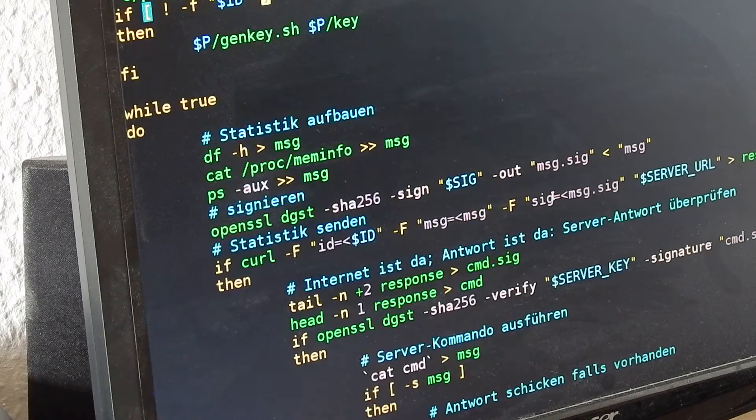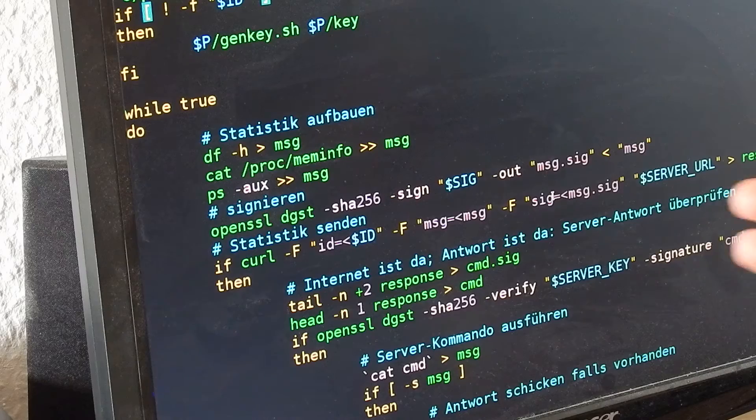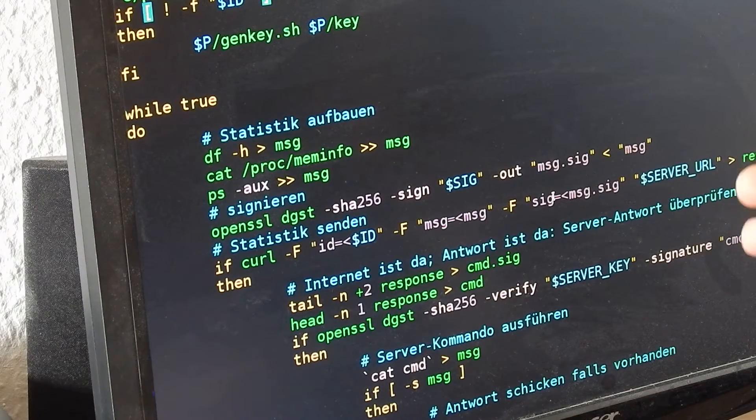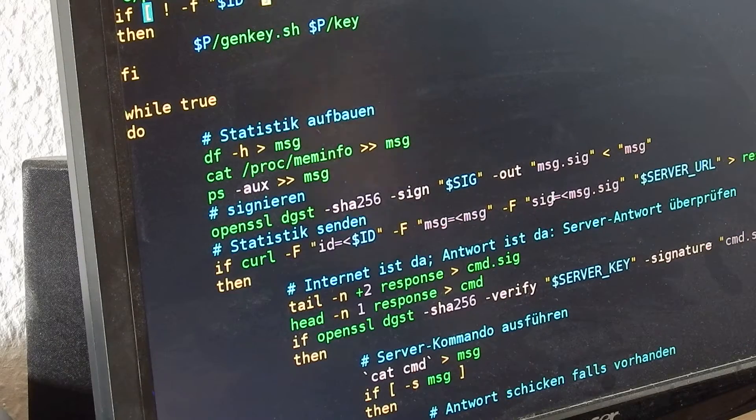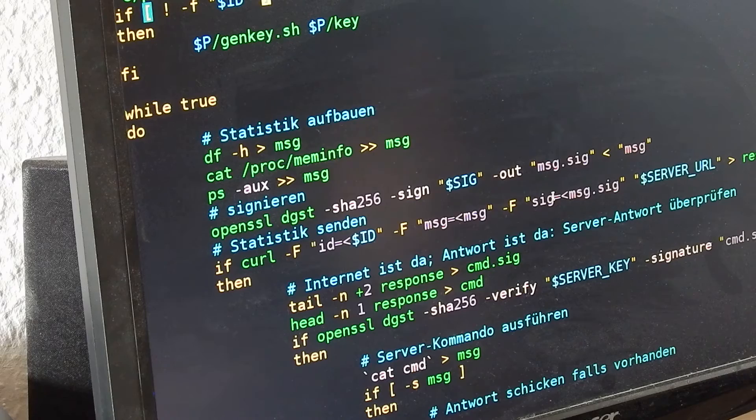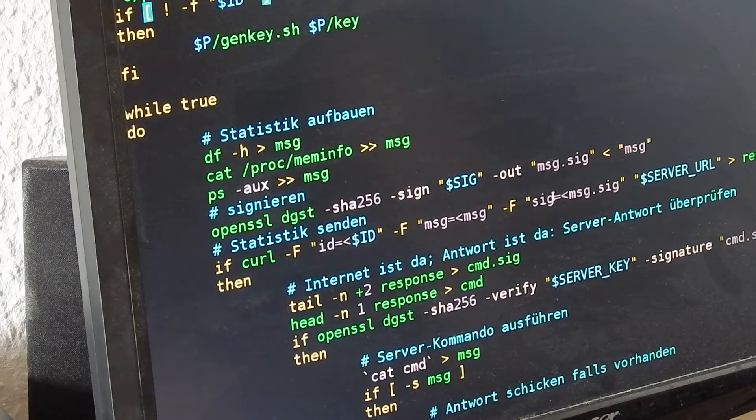This is the client side. The client side always checks if the command is really from my server.